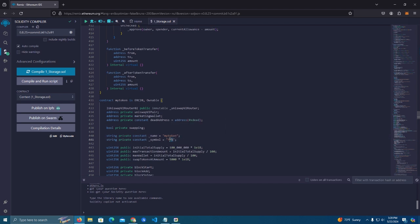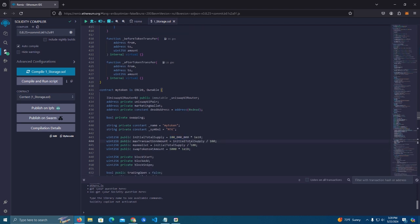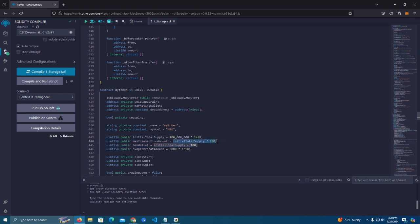So we're done with the name and symbol. Then we have here initial supply which is 100 million, we're gonna leave that. And here we have the max transaction which is 1 out of 100 of the initial total supply, that means it's 1 percent. Then we have max wallet at 1 percent as well and swap tokens at amount.